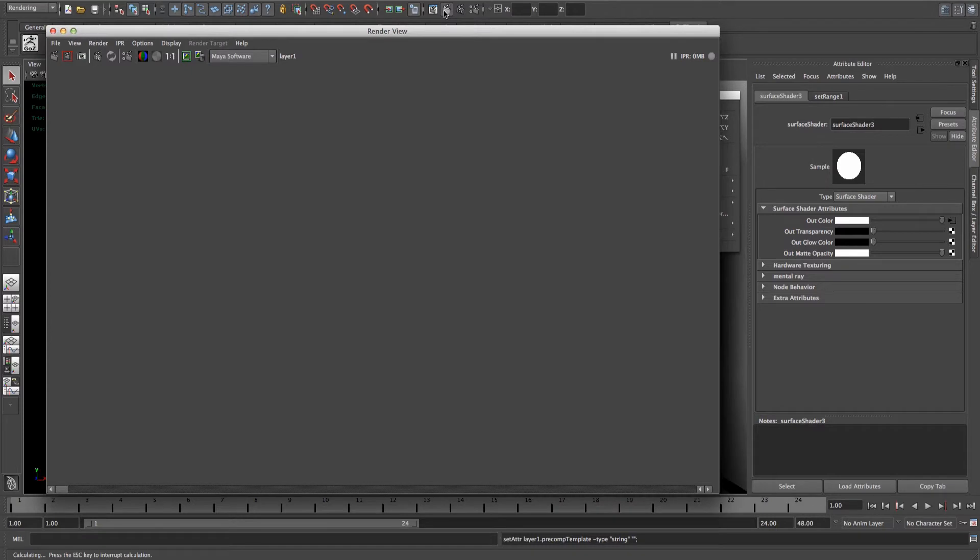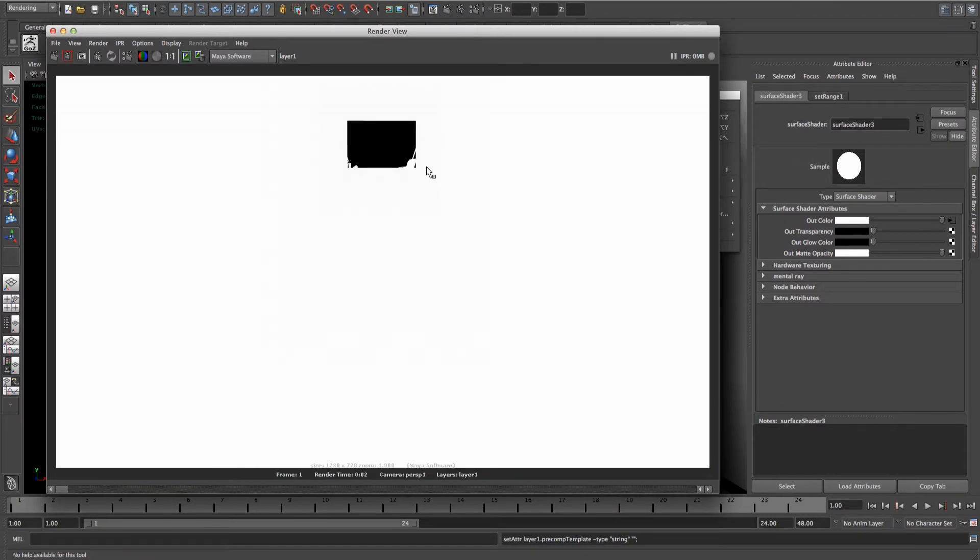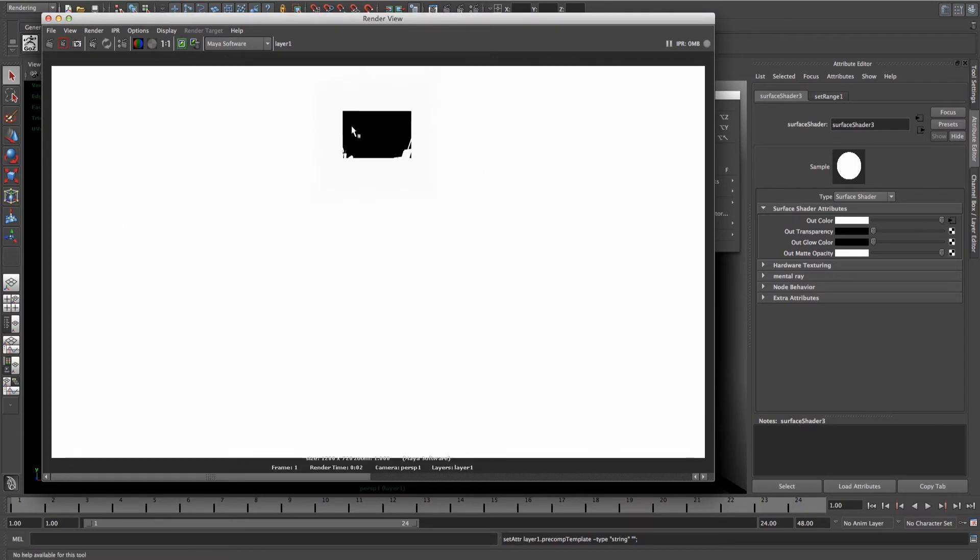You'll notice that when you render, it will appear just white, like this. I'm going to save an image for comparison later.